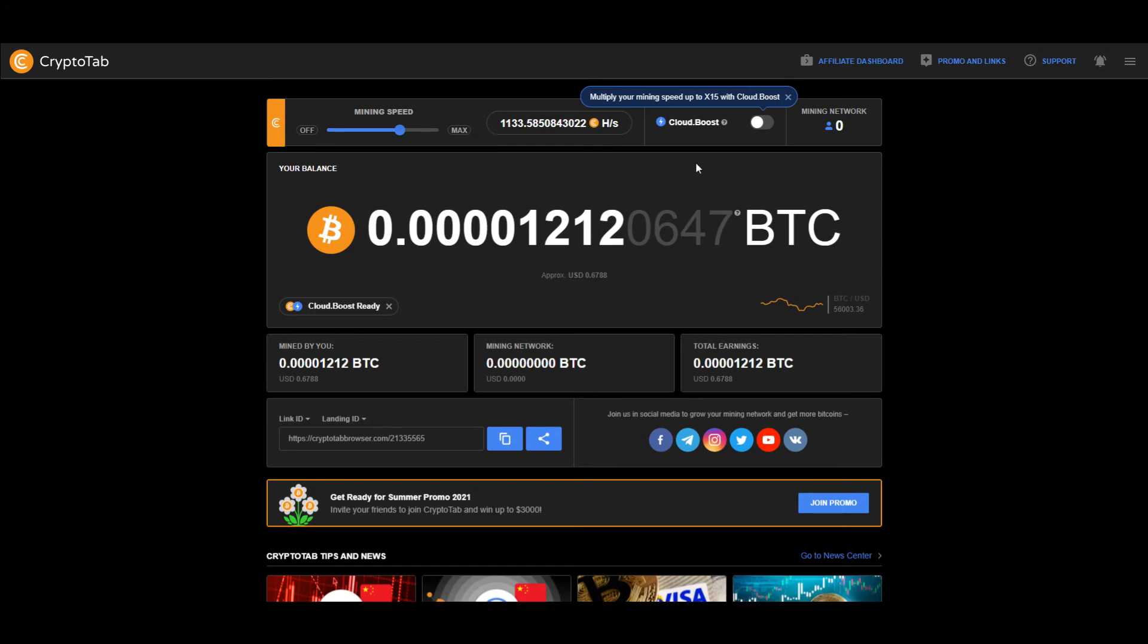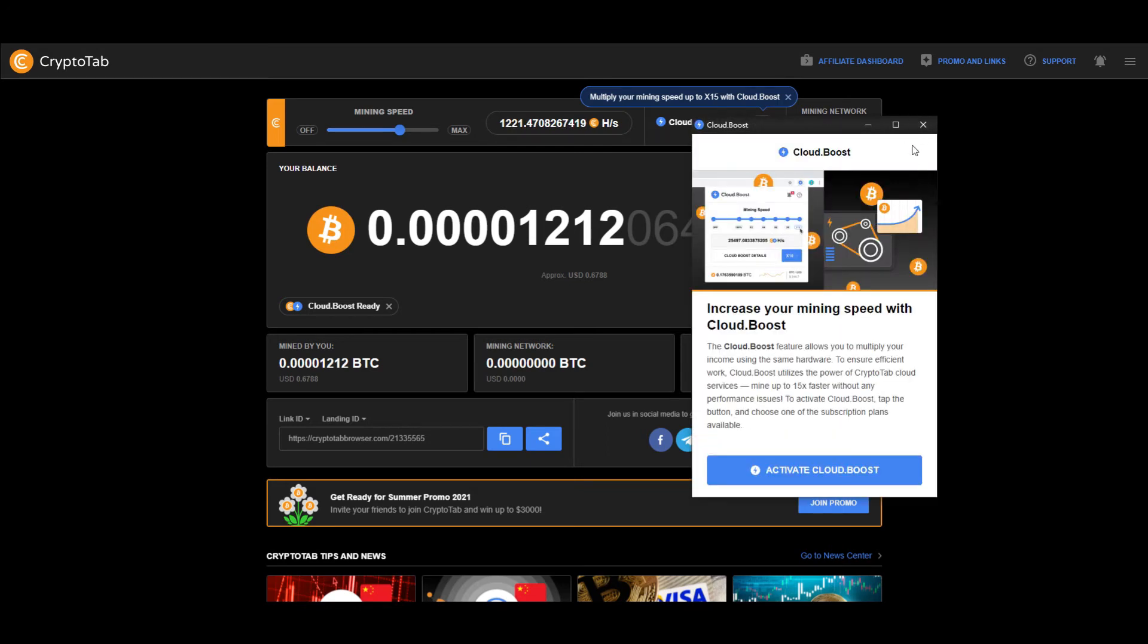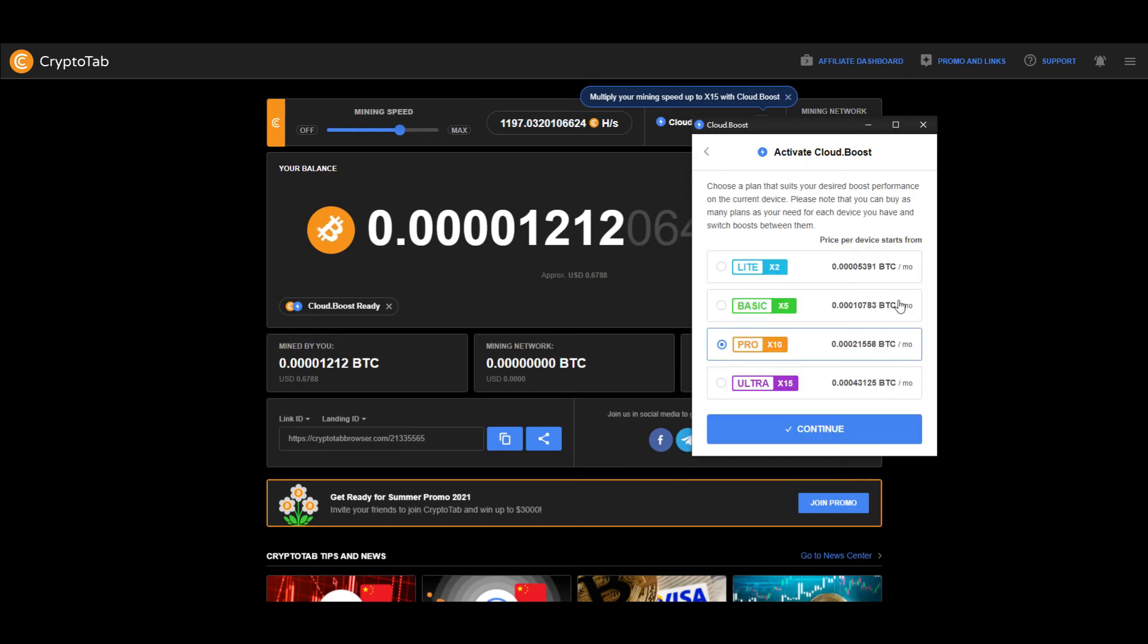If you want to mine faster, click cloud boost, press activate cloud boost. There are 4 options to mine faster.